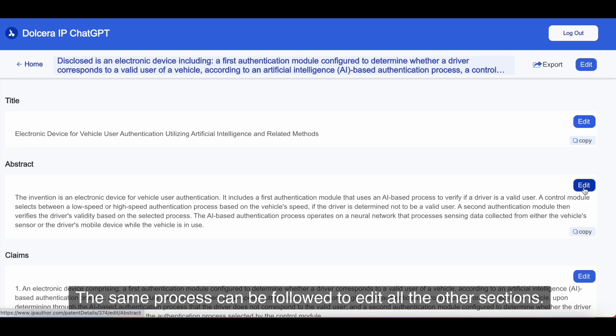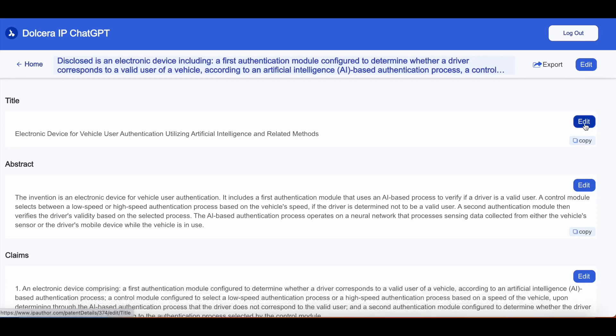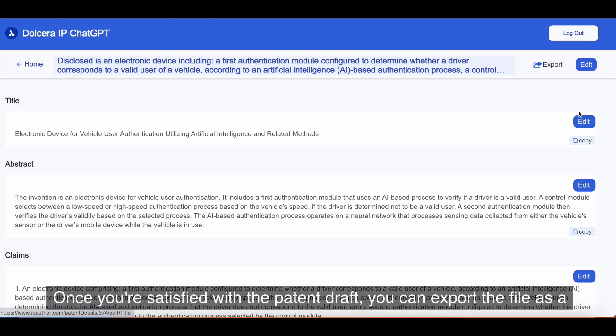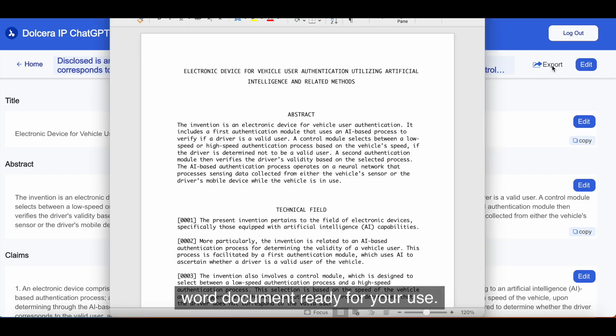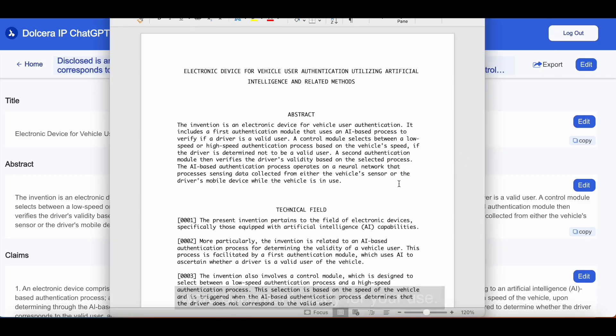Just click Save to keep the changes. The same process can be followed to edit all the other sections. Once you're satisfied with the patent draft, you can export the file as a Word document, ready for your use.